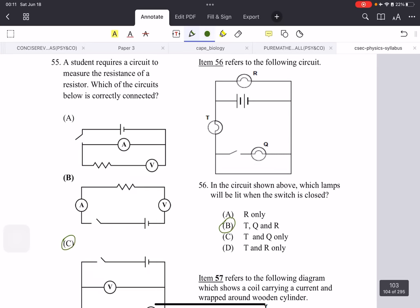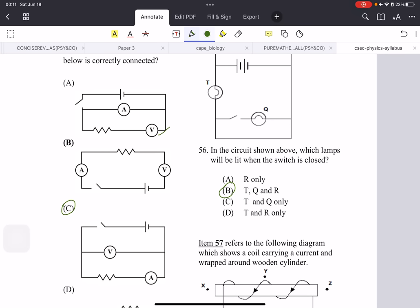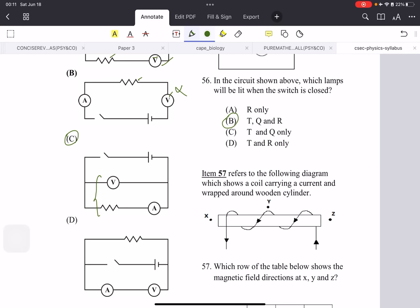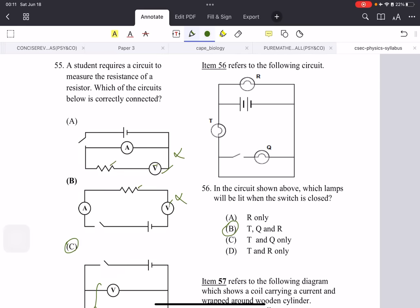Number 55: a student needs a circuit to measure the resistance of a resistor. The voltmeter must be connected in parallel to what it's measuring — a voltmeter in series with the resistor is wrong. The correct circuit has the voltmeter in parallel, so the answer is C. Question 56 is a very easy question: if there is only one switch for the entire circuit and the switch is closed, all of the lamps — T, Q, and R — will light.